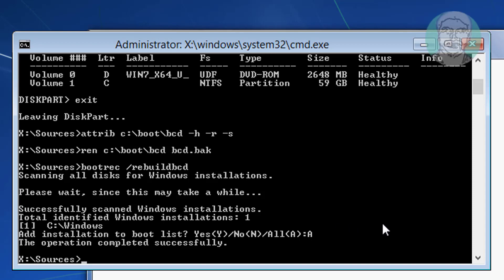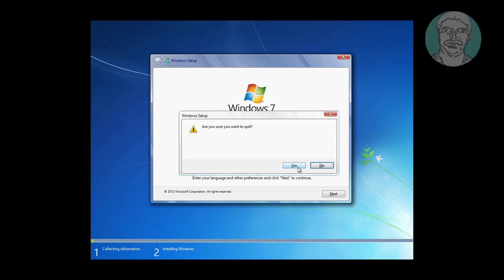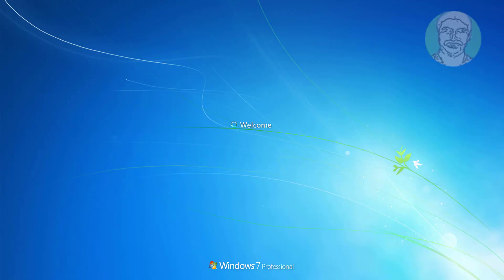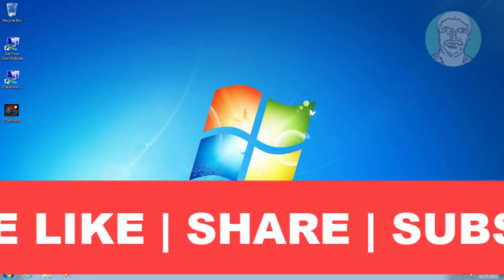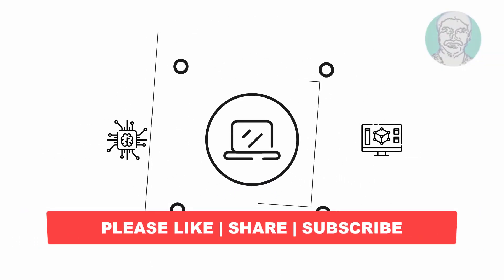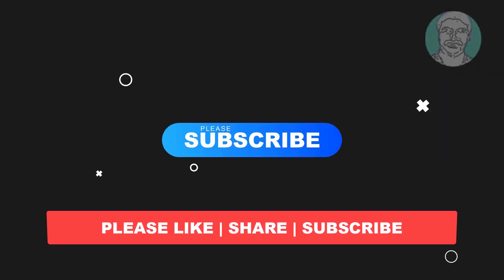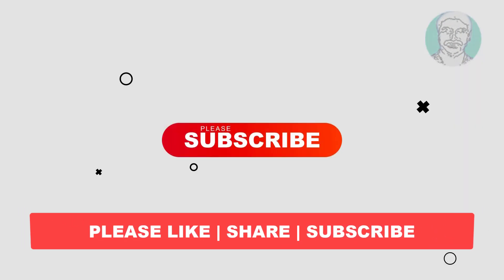Exit the command prompt and start Windows 7. I hope this video tutorial helps you. Please like, share, and don't forget to subscribe to my channel. Thank you very much, see you in the next video.